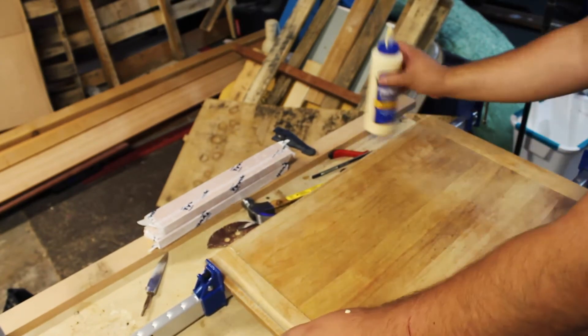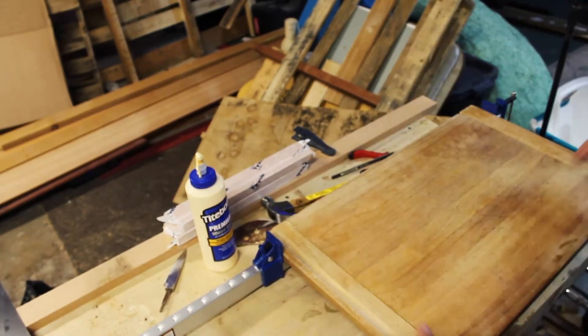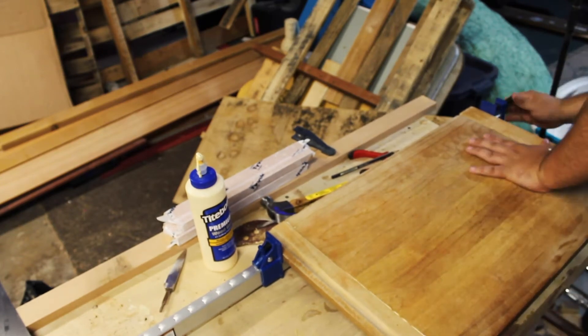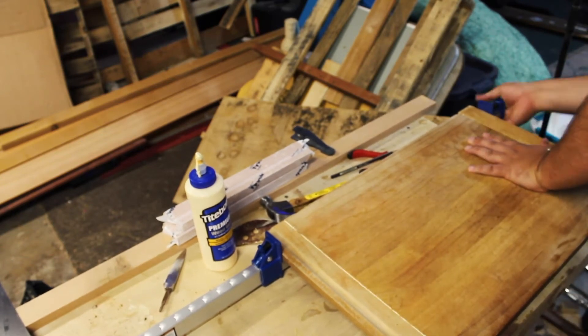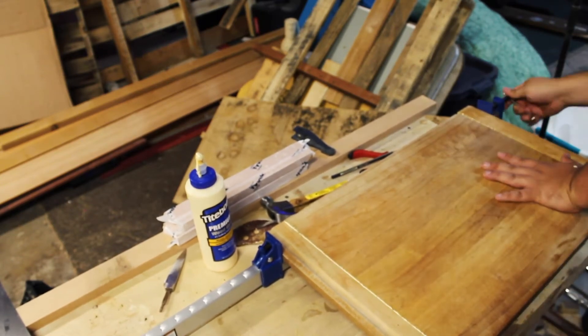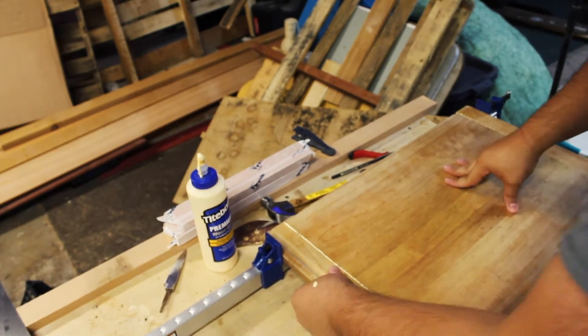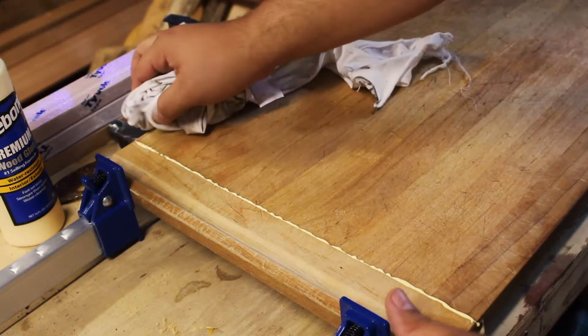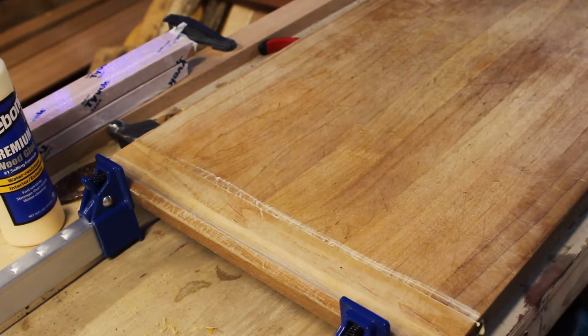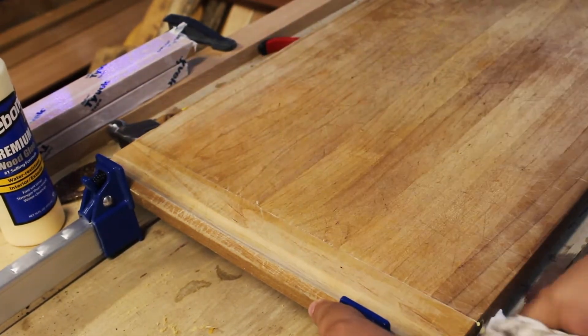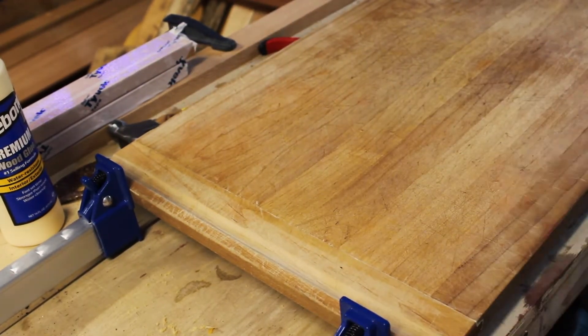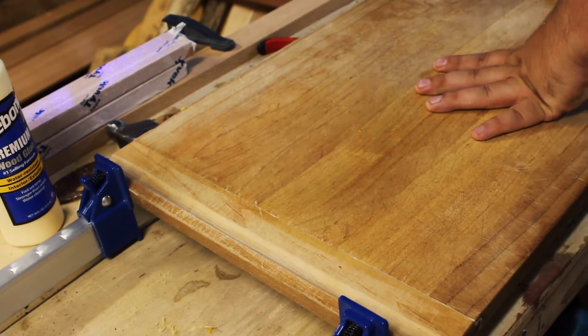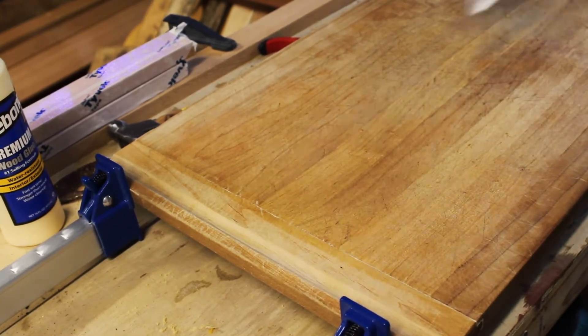And now we can go ahead and clamp it up with these clamps. I got these at Harbor Freight for like seven bucks a clamp - pretty cheap and they do the trick. Wipe up all the glue, make sure there's not a whole lot to sand off after you're done here.